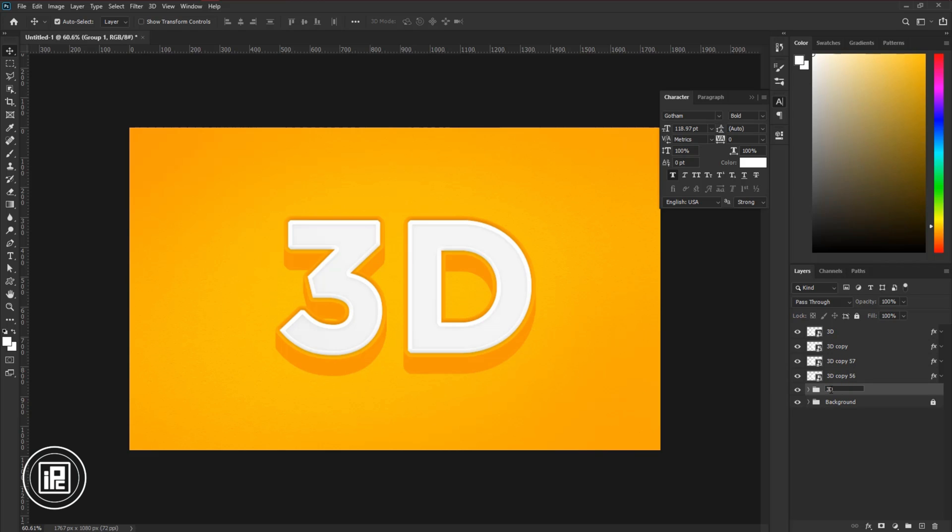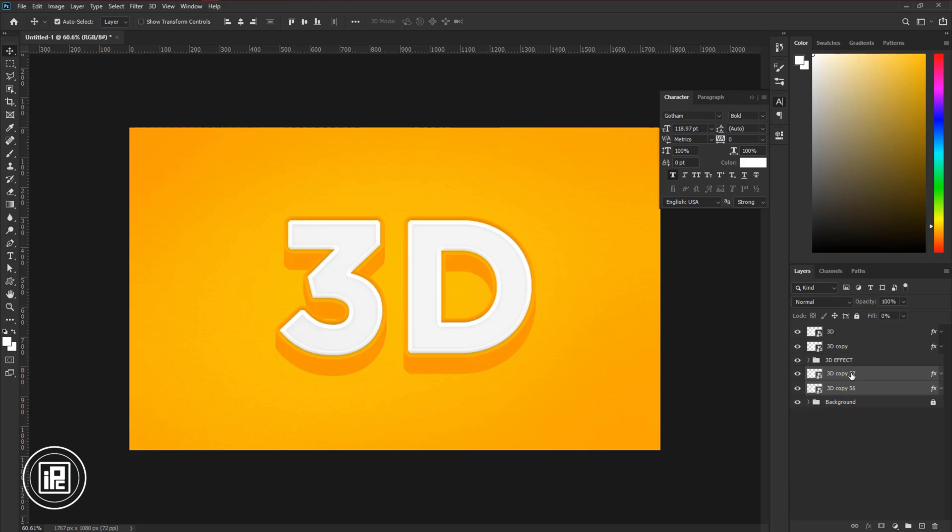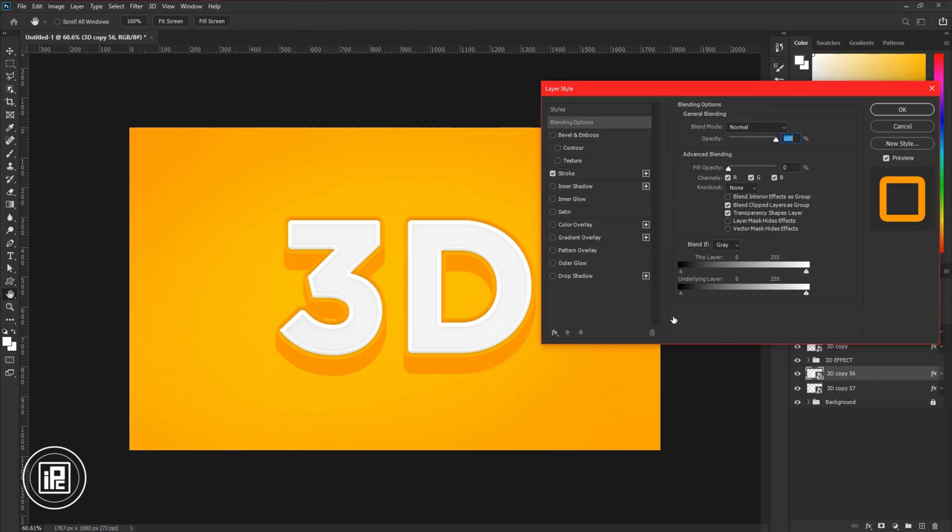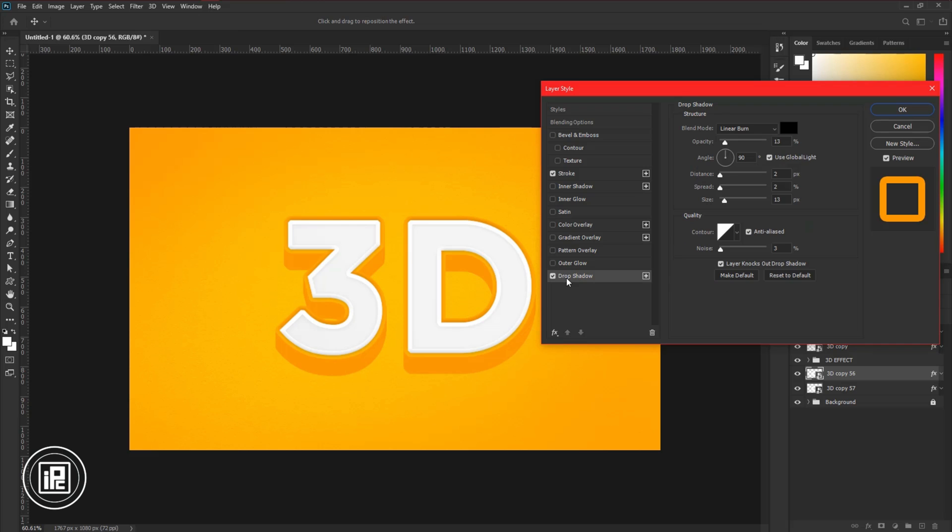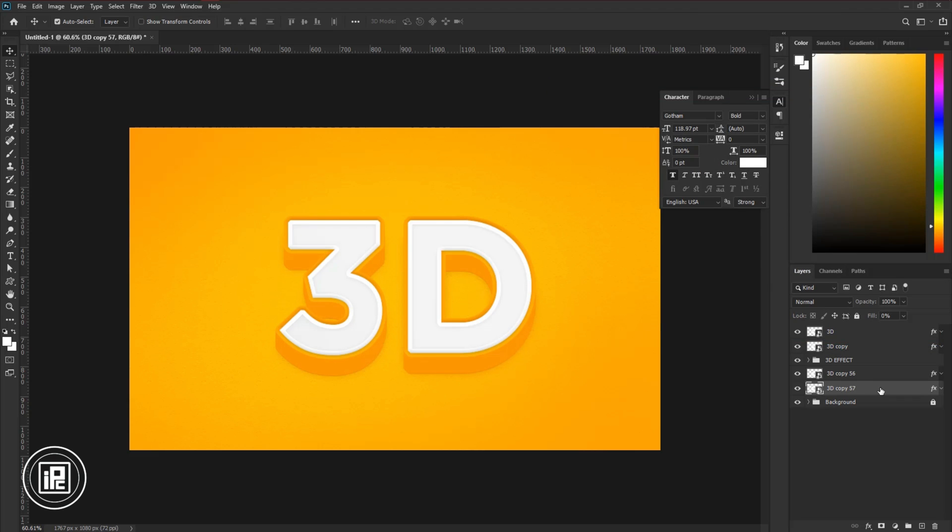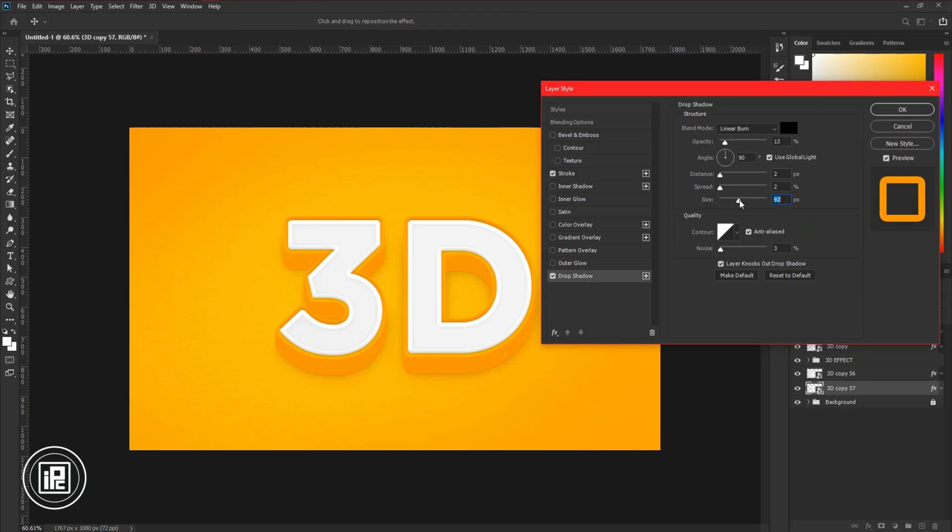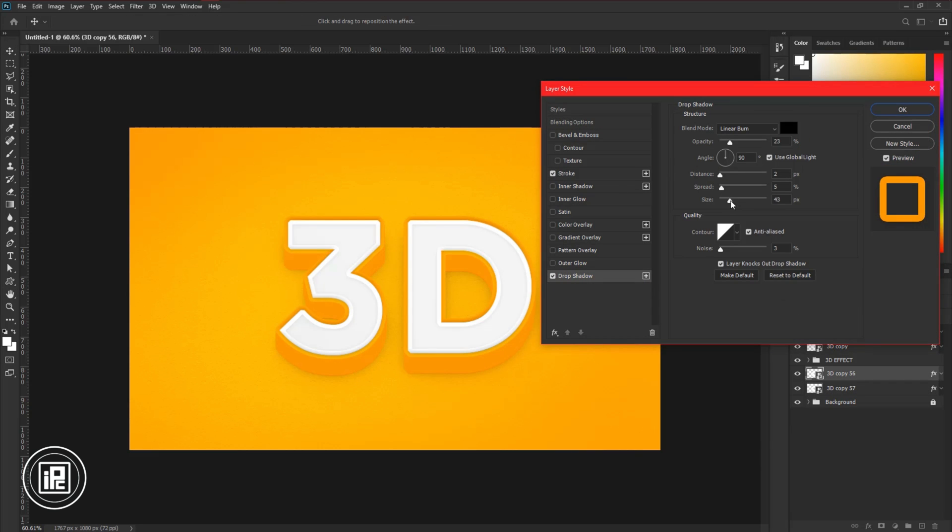You can also give a name to the group. Take the top two layers to the bottom of the group. Make changes to the layer. Then we will add shadow for the final effect. Double-click on the layer and apply the Drop Shadow. Also apply a drop shadow to the next layer. Adjust the shadow to make the 3D text more realistic.